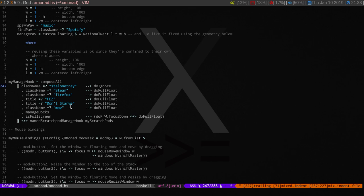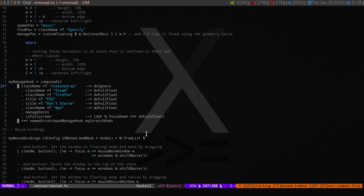This is how I have things like MPV and a standalone tray set up. With Fez, I had it under a center float, so it was just a little box and wasn't functional. But using doFullFloat is the best way I've found so far.